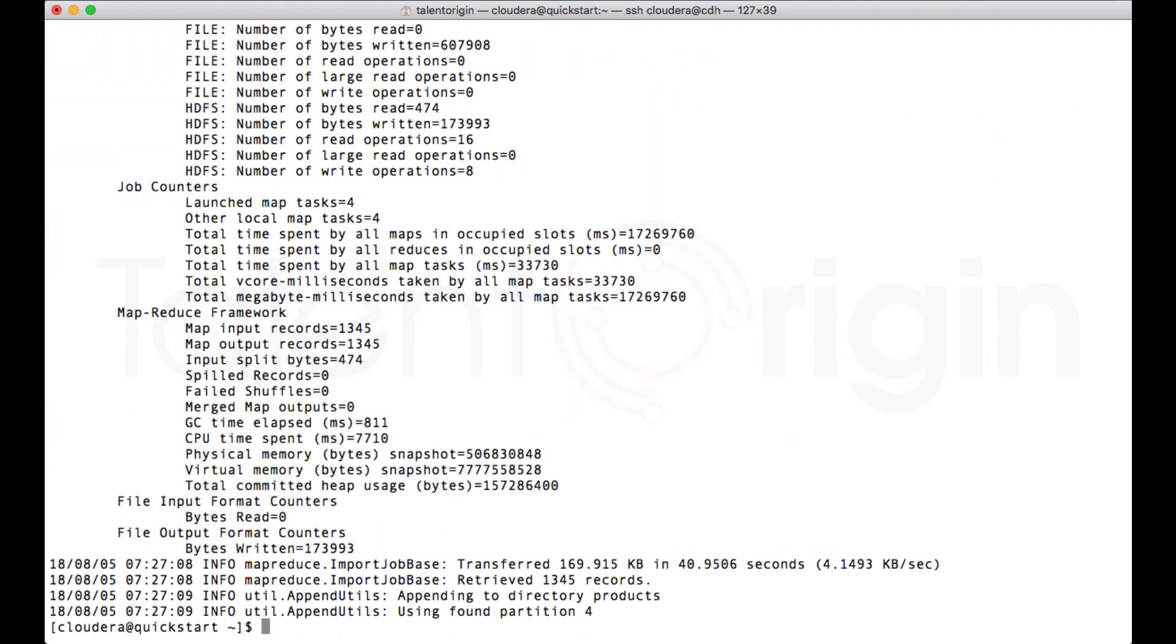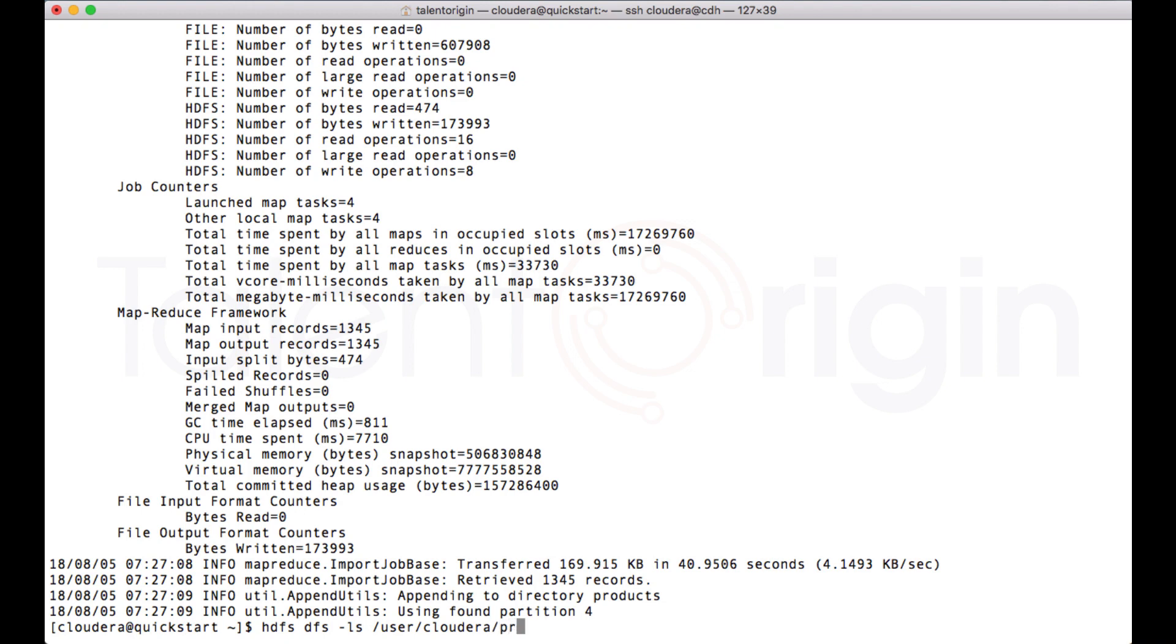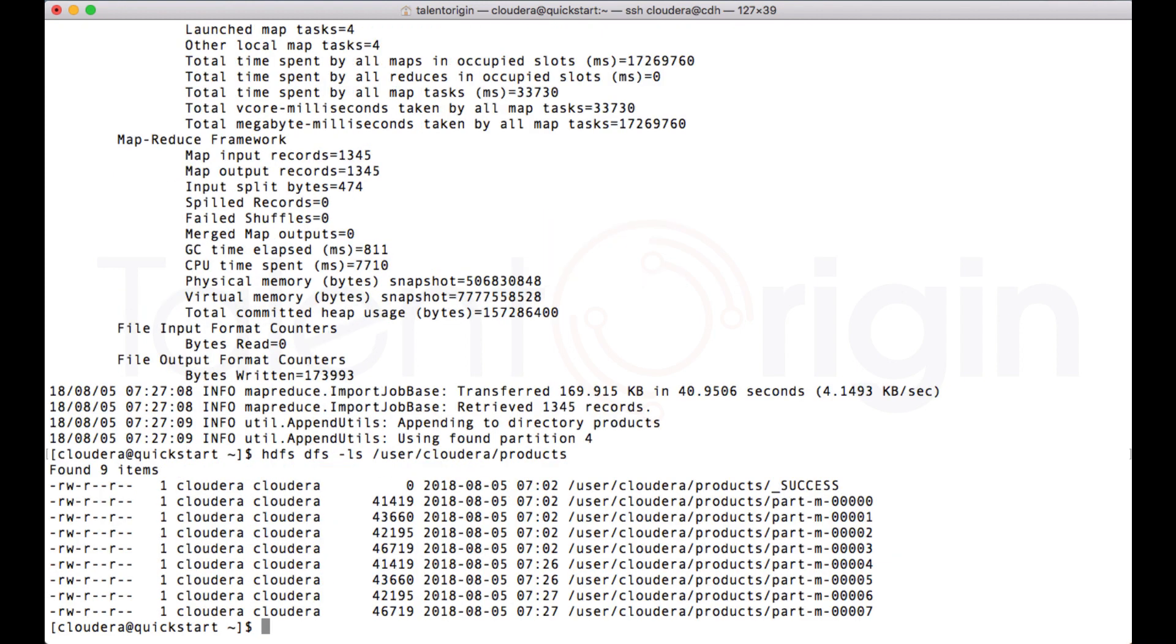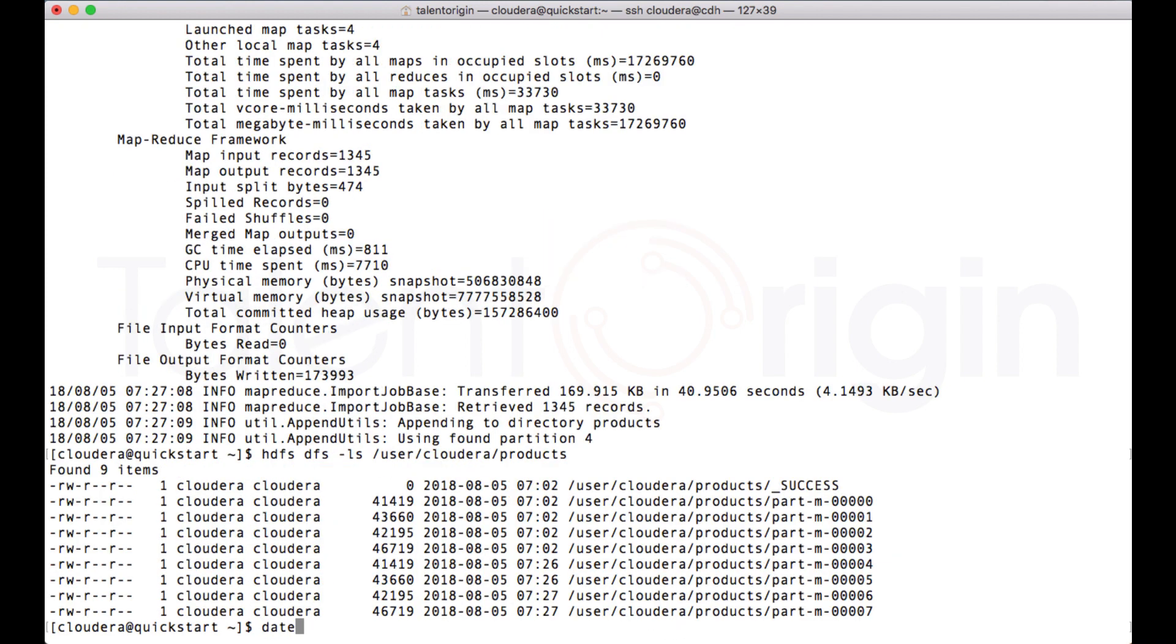Now you can see my MapReduce job is complete, and you can see using four partitions it has appended to the existing directory. To cross check that, I can do ls -l /user/cloudera/products. Now you can see these four files are the new files which are created right now.